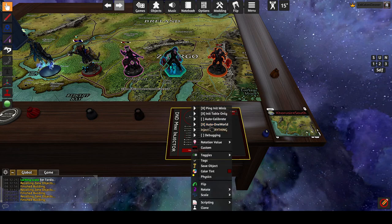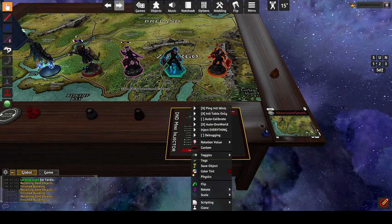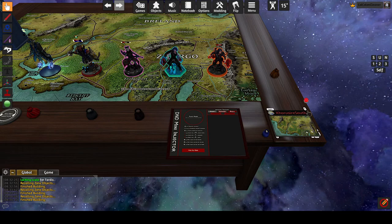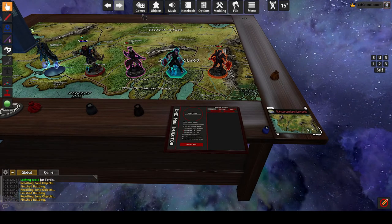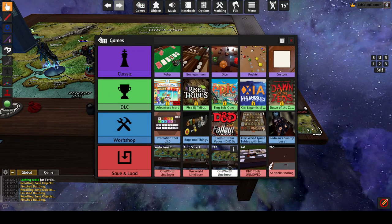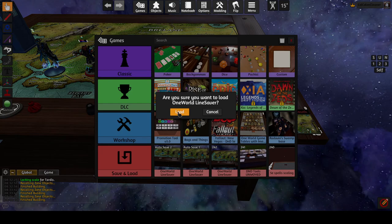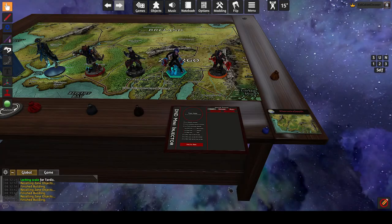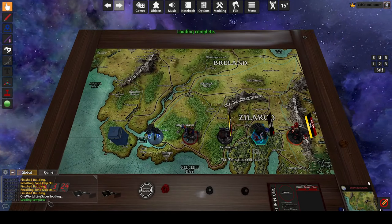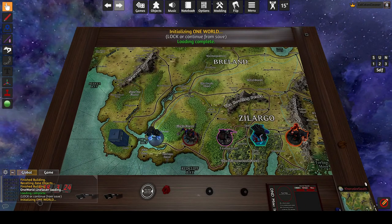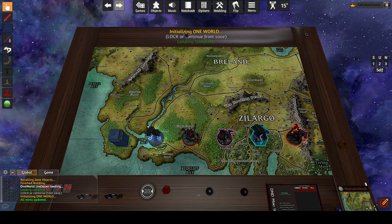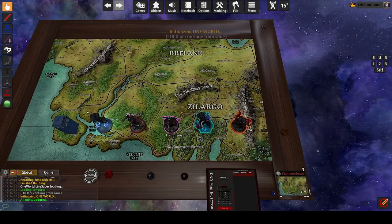So if auto one world is on and a one world is present on the table, when the D&D mini-injector loads, it will auto click that button to initialize one world. So we'll go in here and you'll see it. When we load up this map, this table, you'll see in the lower left that one world was auto initialized.